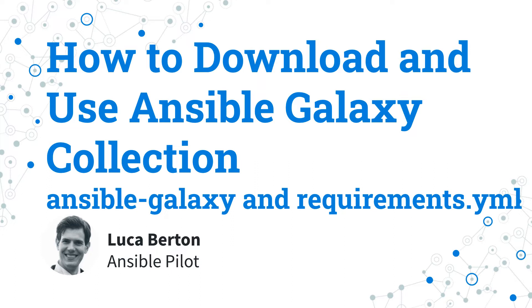I'm Luca Burton and welcome in today's episode of Ansible Pilot.